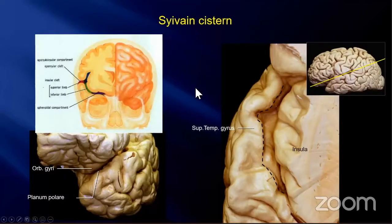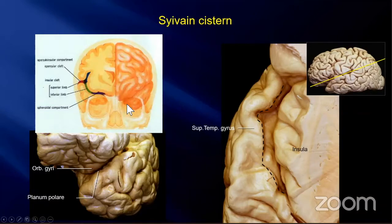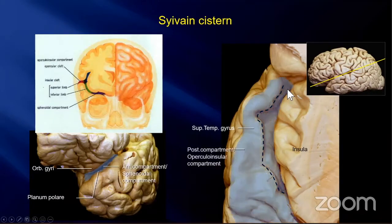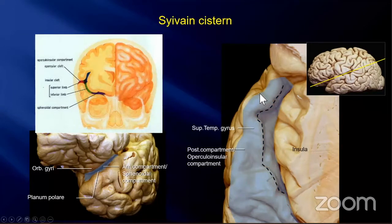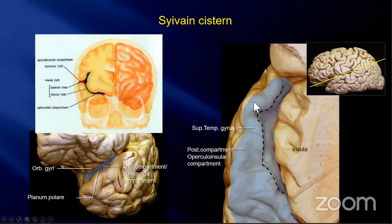Inside the fissure, a wide system is spreading. The sylvian system can be divided into three compartments: the anterior, posterior medial, and posterior lateral compartments. These are also called the sphenoidal, insular, and opercular compartments.